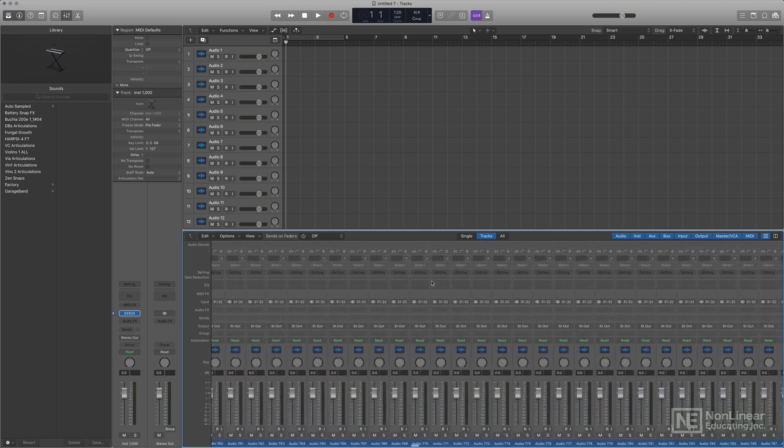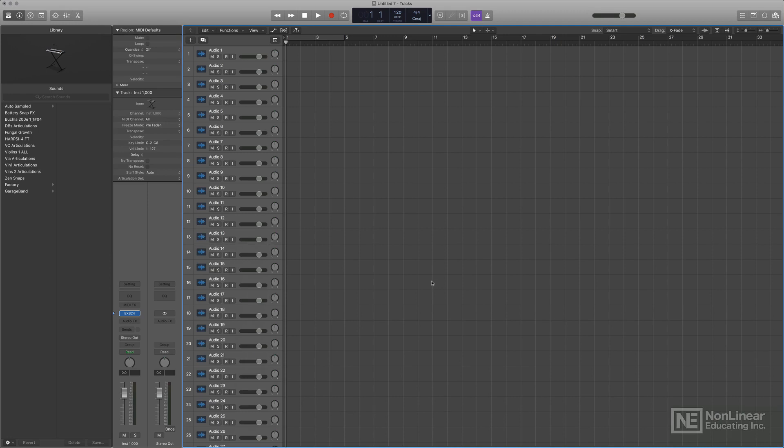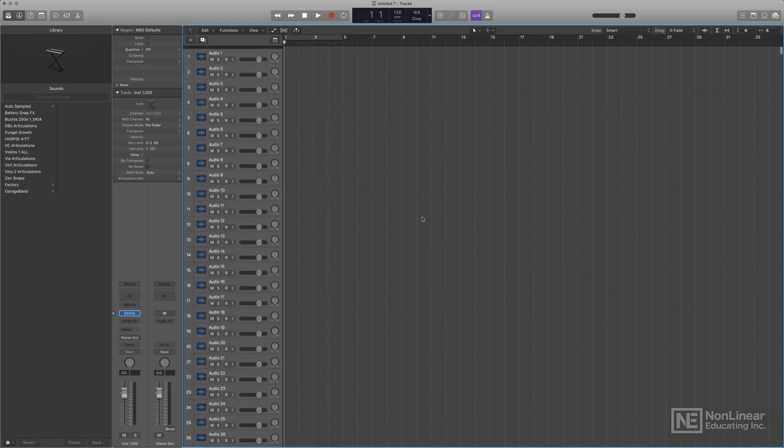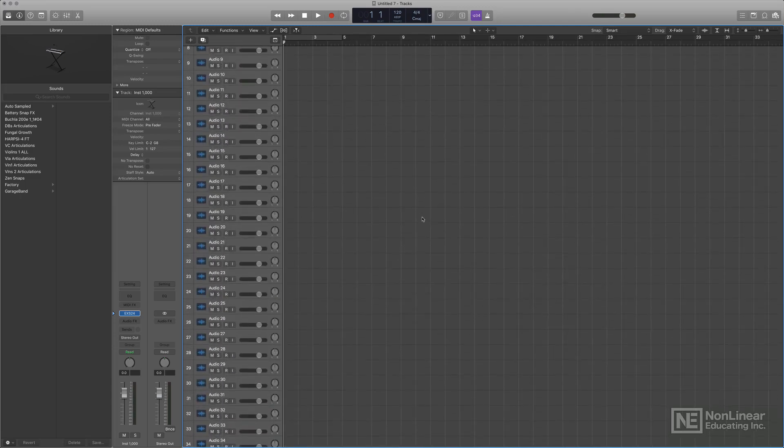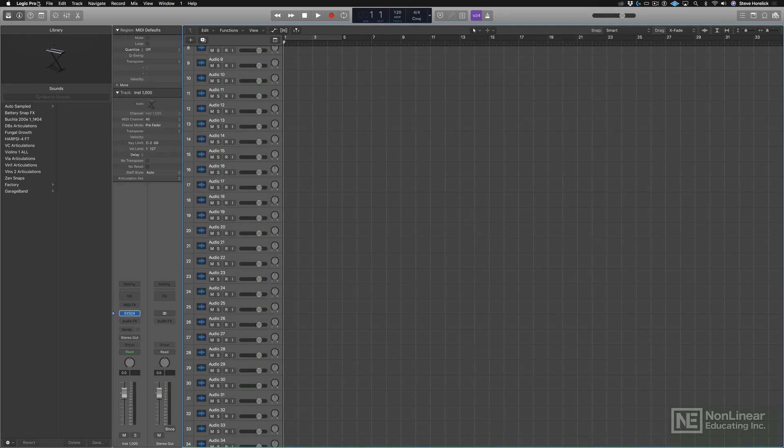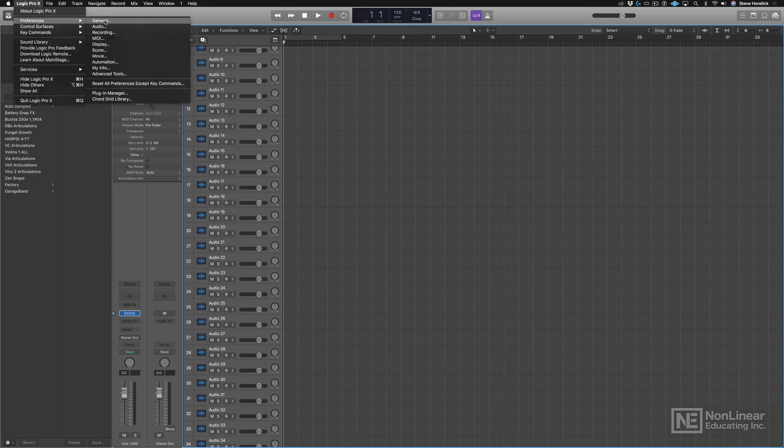Now, as you can see, it might be quite easy to get lost in all these tracks. Like, am I on track 500? Am I on track 1,700? Where the heck am I? Well, there's a solution for that now, too.